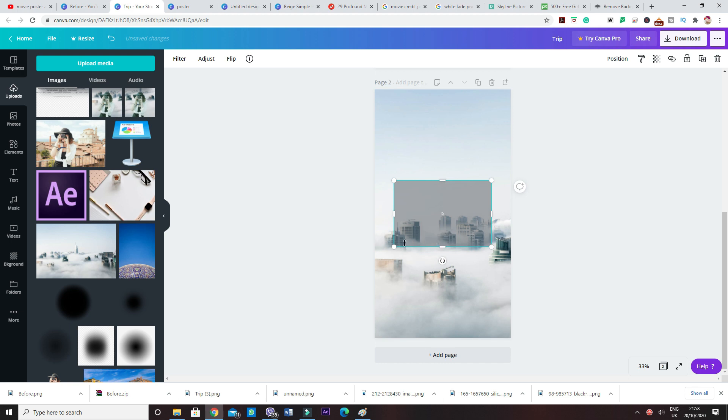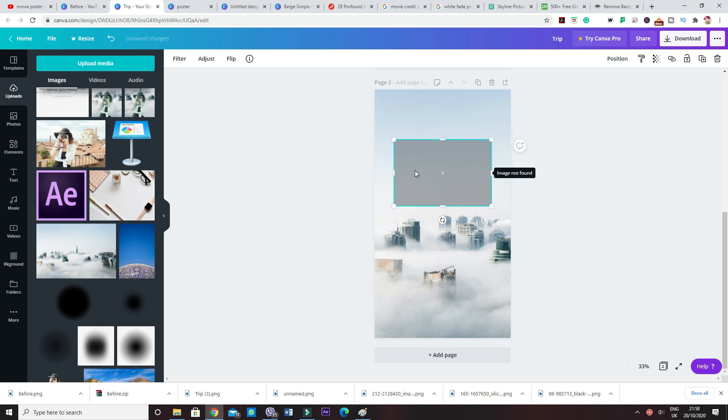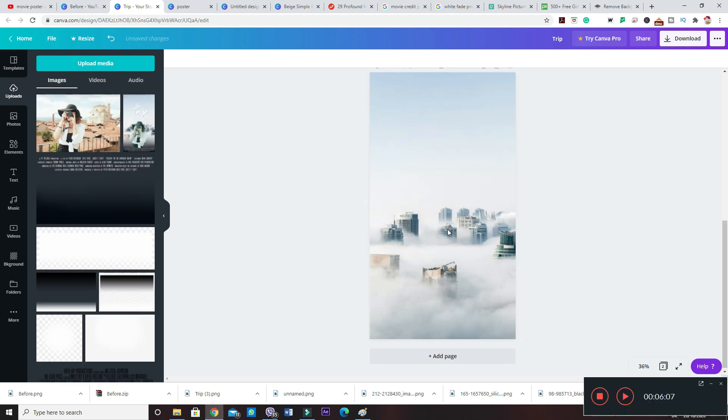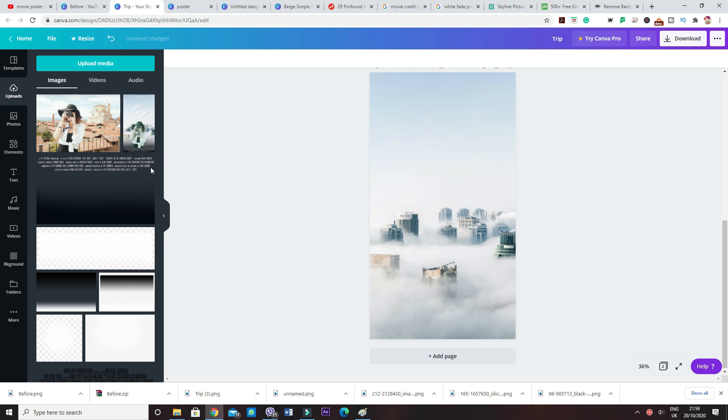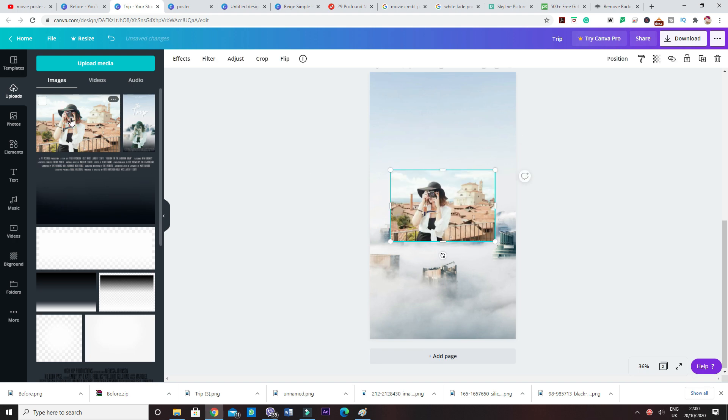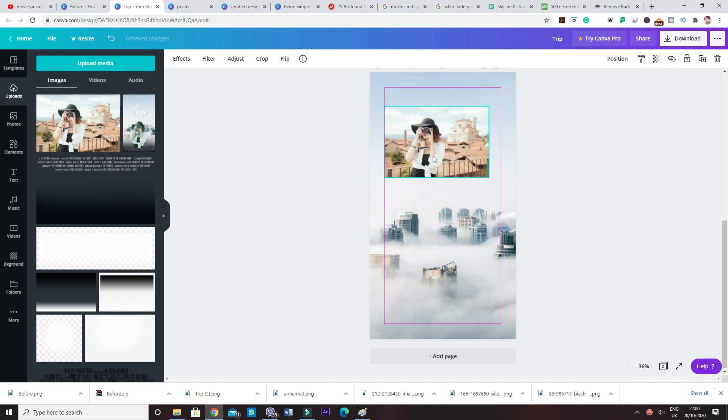If I bring this picture in here, you can see that it's got its own background, but you want to remove that background and have just the girl in here. You can either do this in Canva. You can use the remove background tool that it has. However, that's not free, so I'll show you a free way in which you can do it.